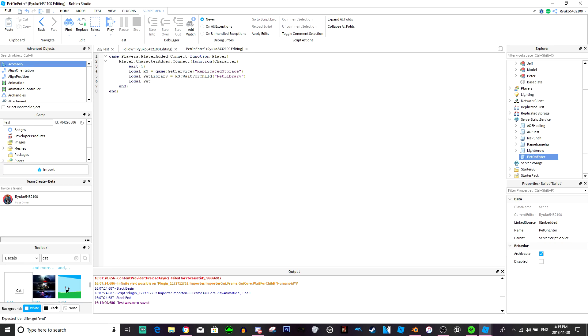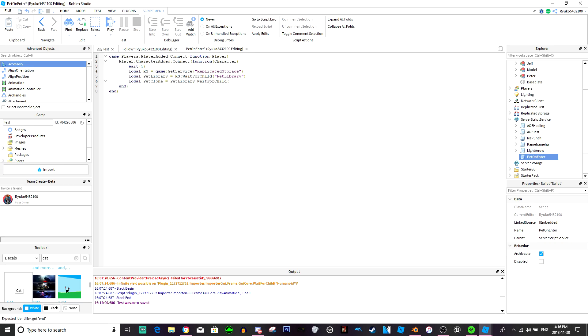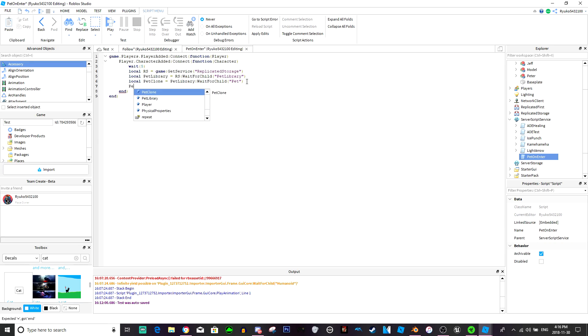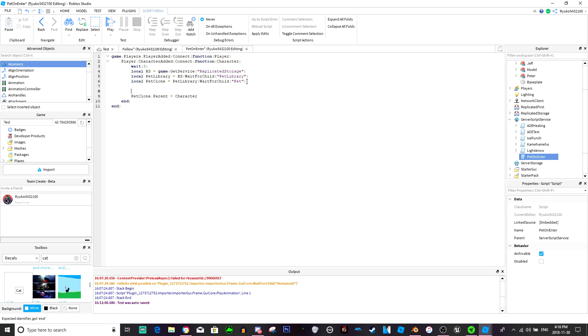And local pet clone equals pet library wait for child, and then whatever your pet's name is or however you want to obtain your pet. It's pretty versatile, but this is just what I'm going to do. And then I'm just going to do pet clone dot parent equals character.